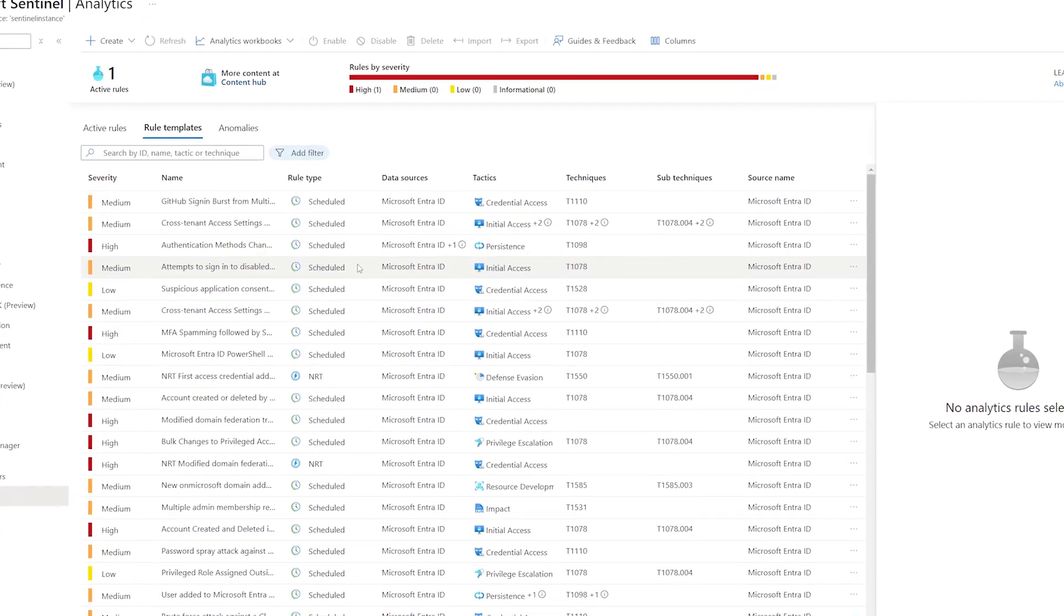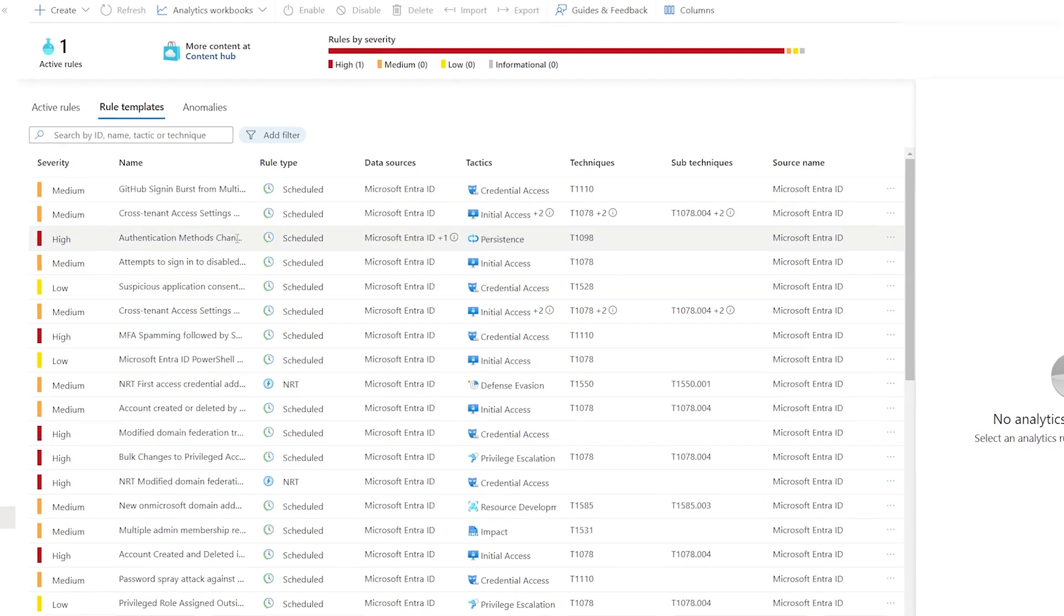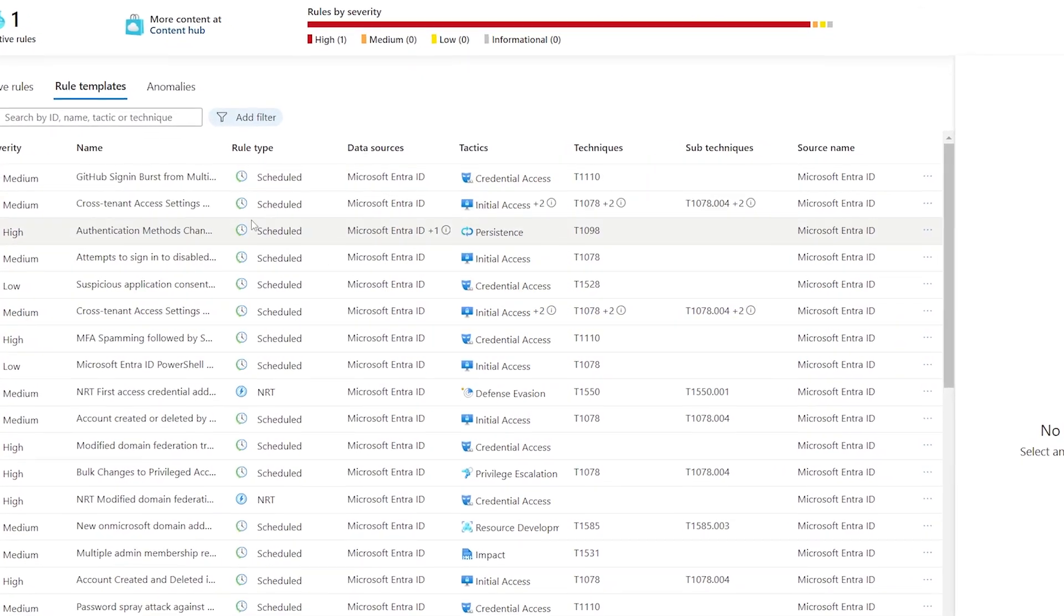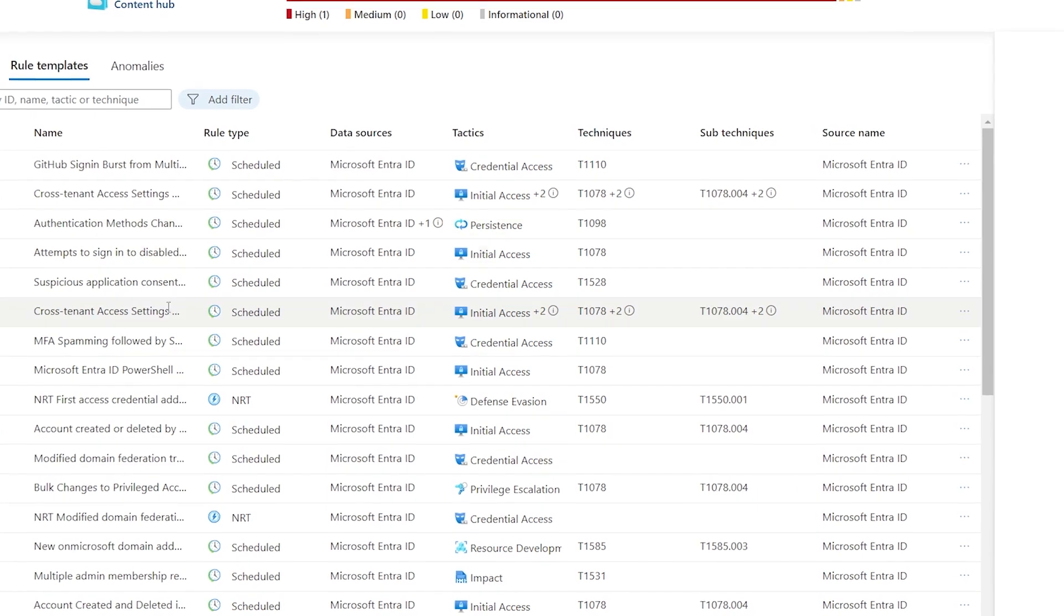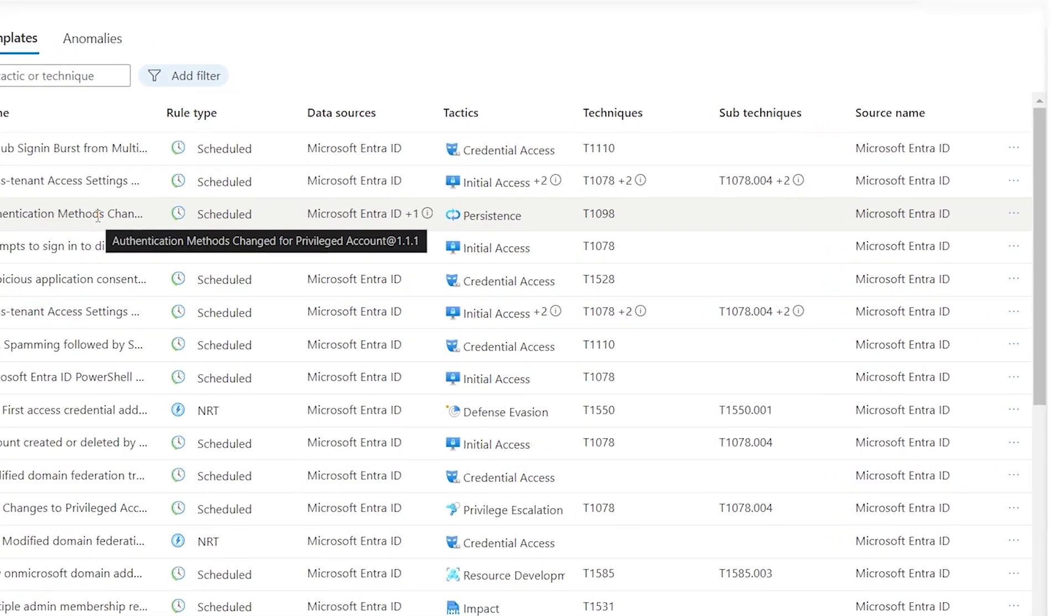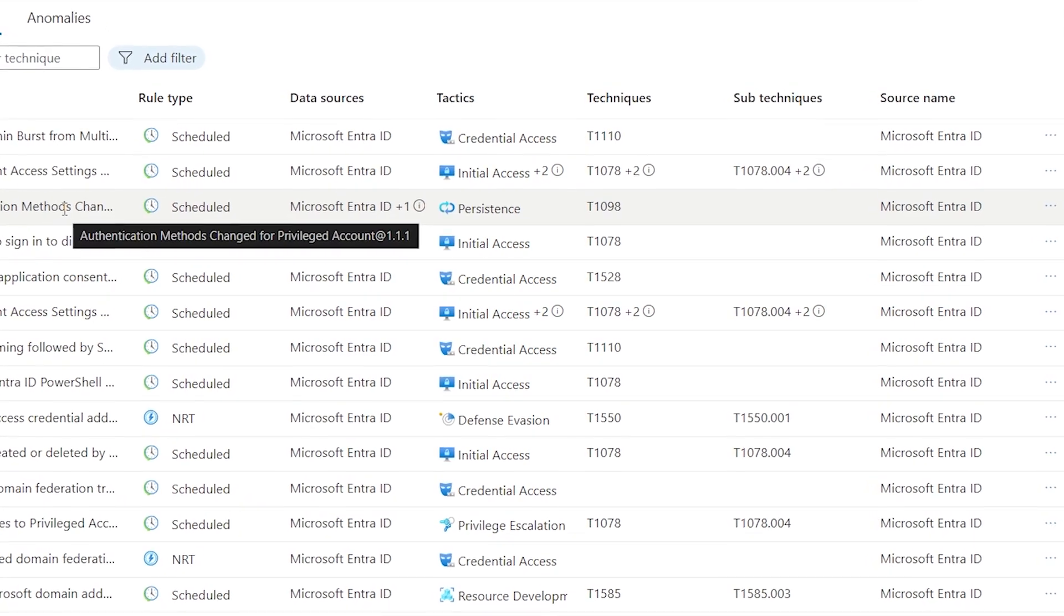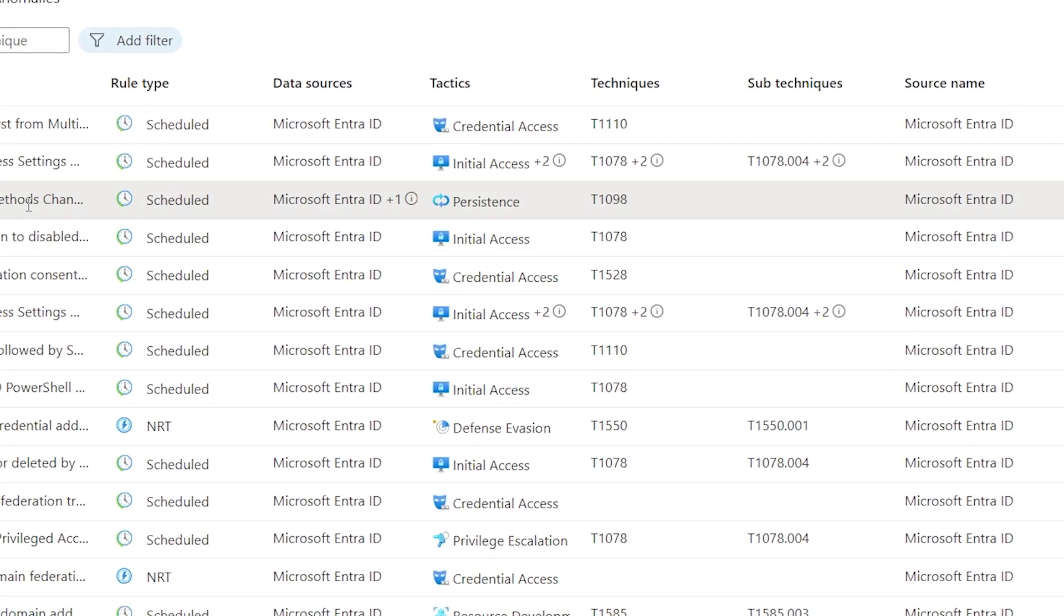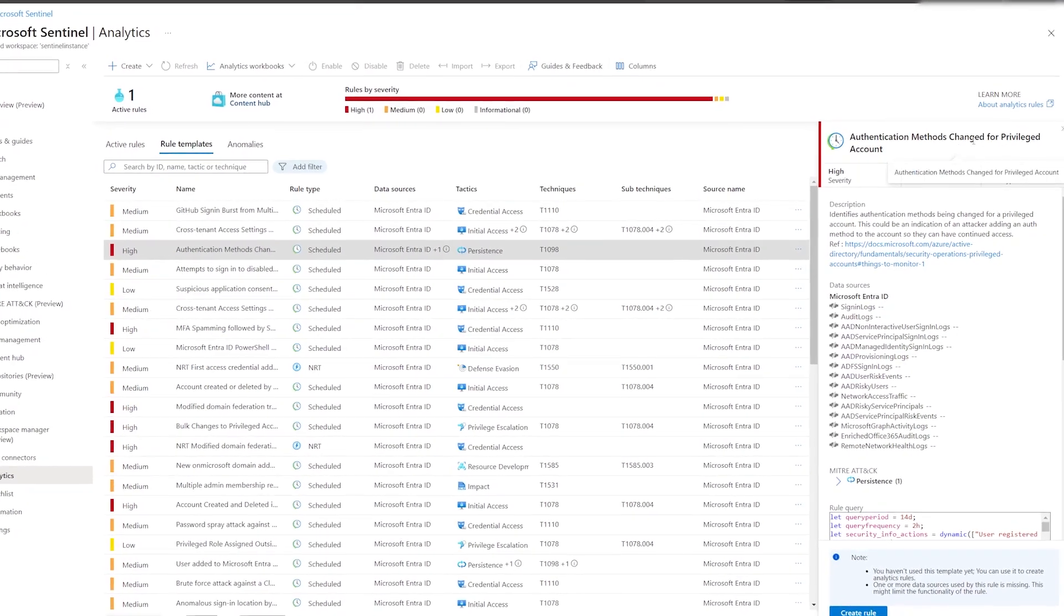This window will display all available analytic rules based on the data connectors you have installed. In our example, we'll mostly see Microsoft EntraID analytic rules, since that's the only connector we installed. I am going to select an analytic rule for authentication method changed for privileged account.